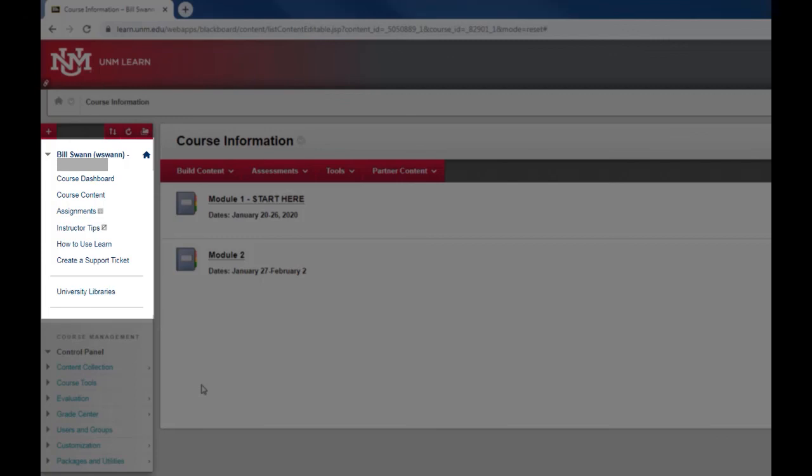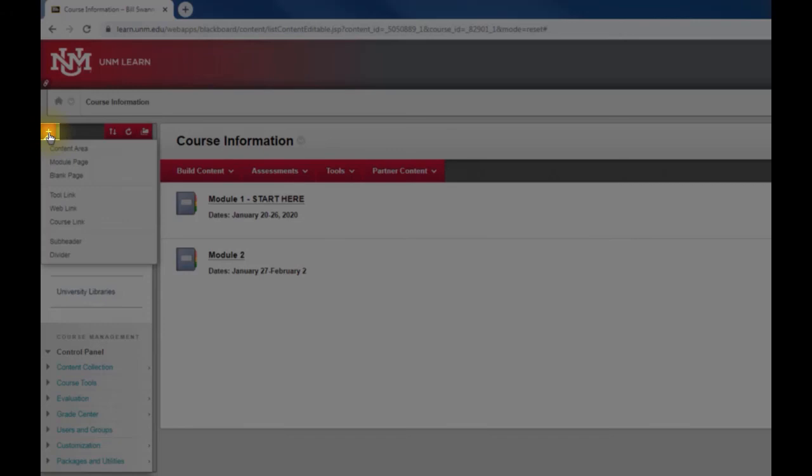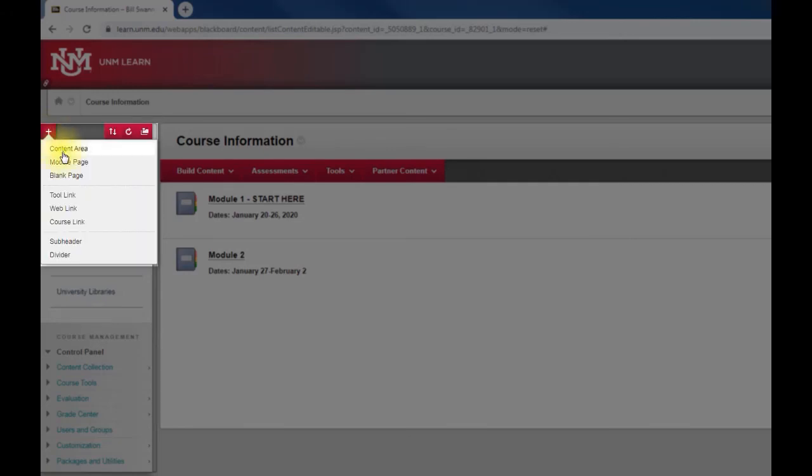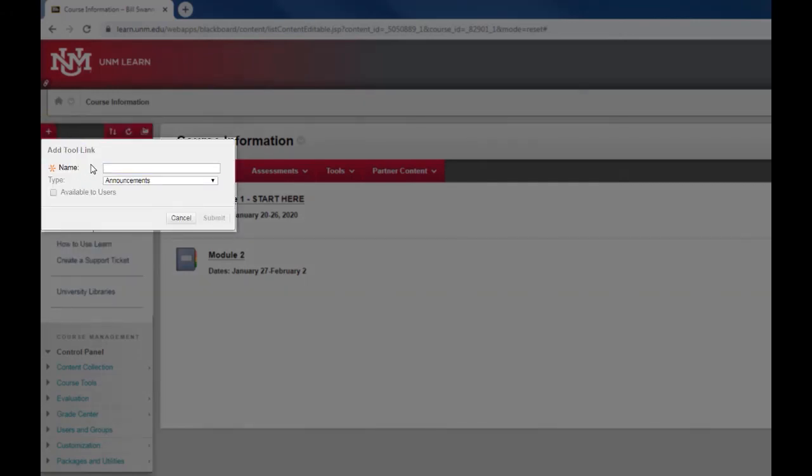If you want to do something like that you go up to the same plus symbol, but instead of content area you select tool link. Once you've selected it you give it a name. This is going to be the discussion page.